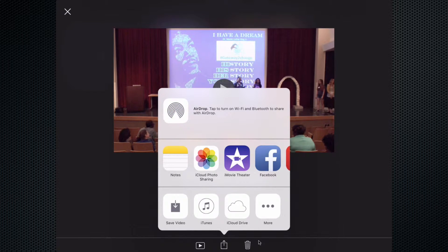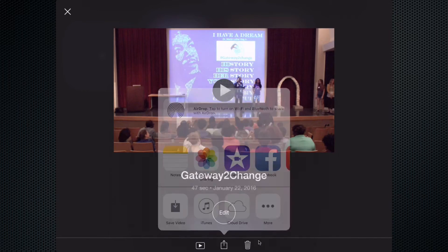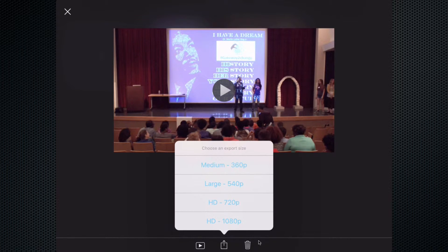Now you have a couple different ways you can do this. If you have access to AirDrop, feel free to do that. If you would like to send this to Facebook or YouTube, we're going to talk about that later in another episode. But for right now, I'd like you to select Save Video on the left with the arrow pointing down, and tap on that. We have some options for how we want to share it out.